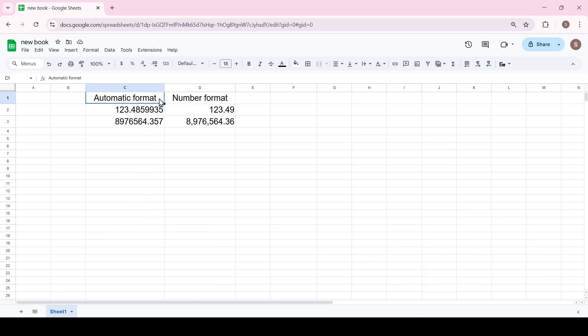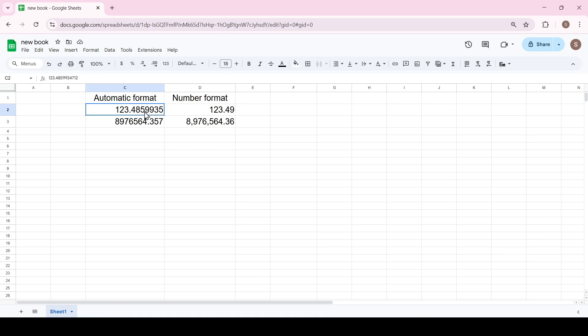Let's consider two formats with decimal fractional numbers: automatic and number. Automatic format on the left, number format on the right.